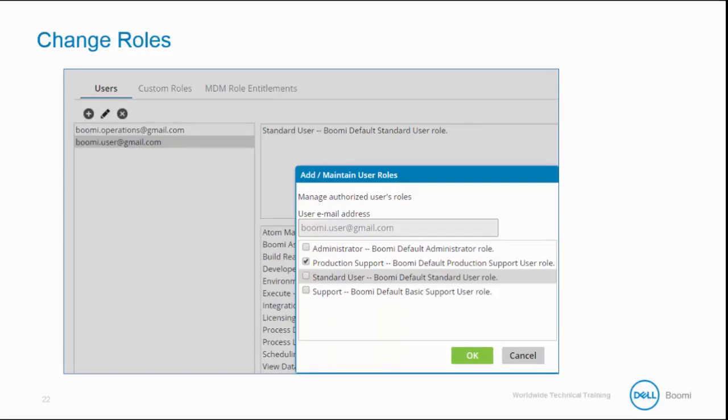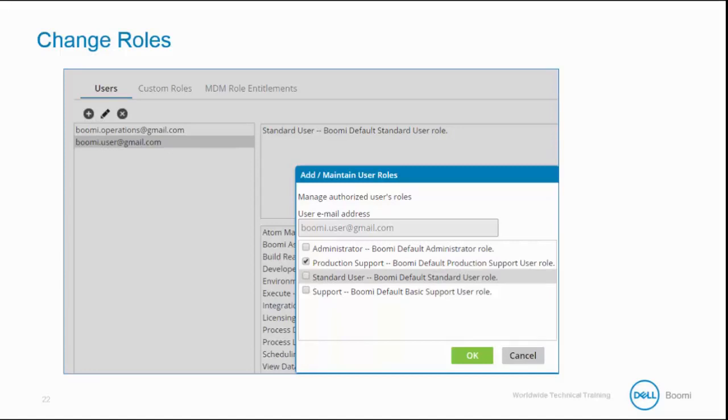In addition to adding a user, we can also edit a user by selecting the user and changing their role. So let's change the Boomi user from Standard Support to Production Support. The new role does not go into effect until the user logs out and back into the system. The permissions go into effect when either the user logs out or performs a refresh. The user is also not notified via email that the permissions have changed.